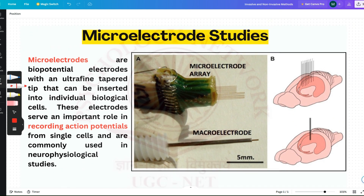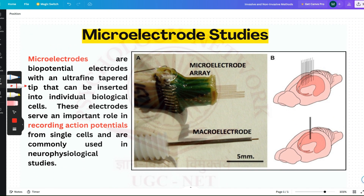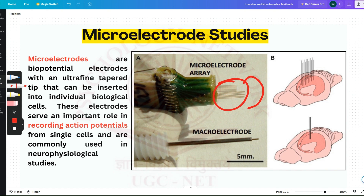Now let's go to microelectrode studies. What are microelectrodes? These are microelectrodes — almost thinner than hair — and these go deep inside the cell and give us readings when there is an action potential or a membrane potential. Basically these are recording devices, these microelectrodes.